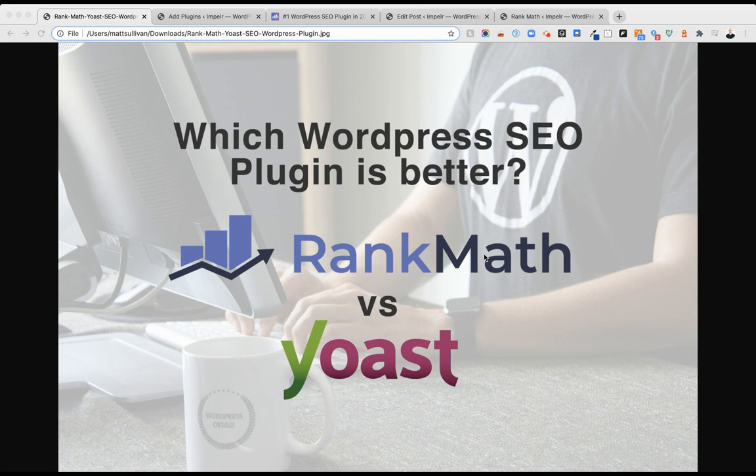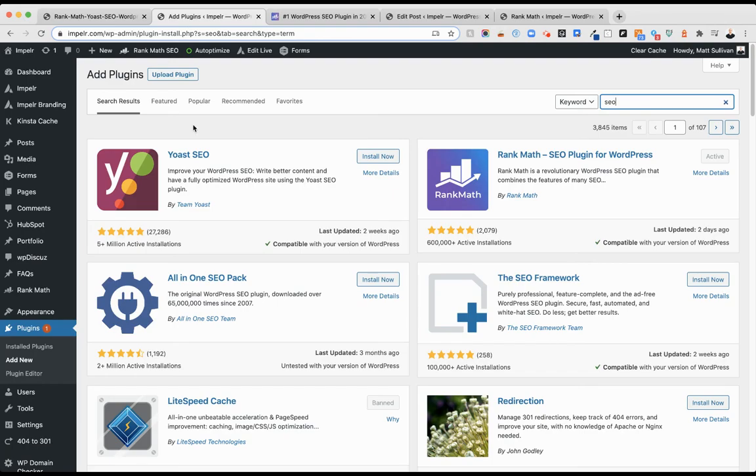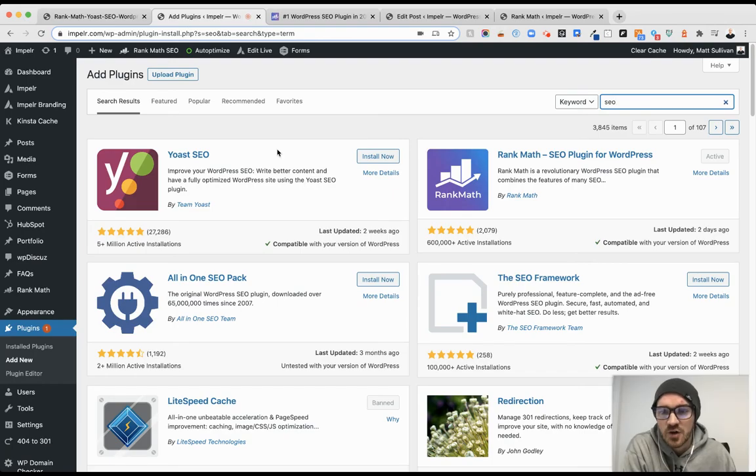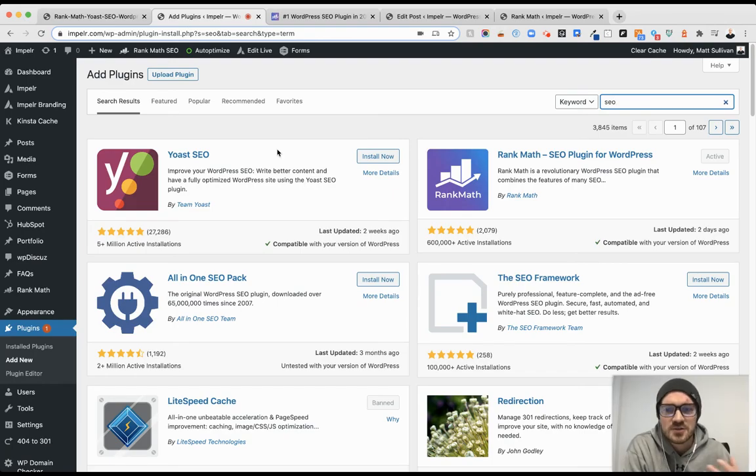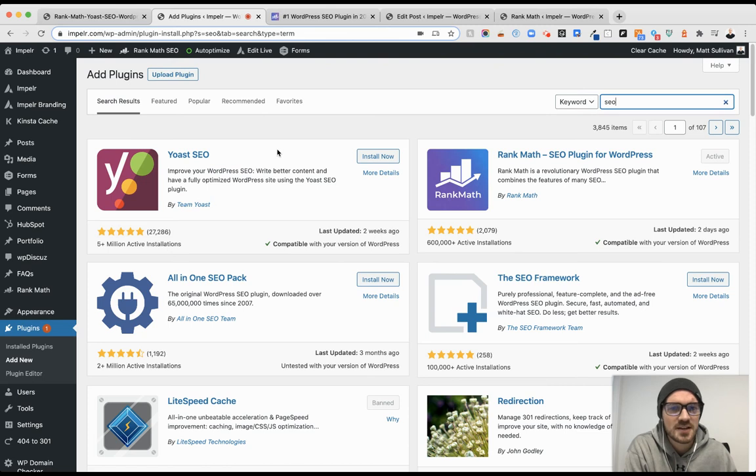Hey everyone, Matt Sullivan here, just taking a quick look at the SEO plugins and the differences between Rank Math and Yoast. If you've been using WordPress for some time now, I think Yoast is the default. You just create a website, install Yoast, and start optimizing your content and metadata that way.